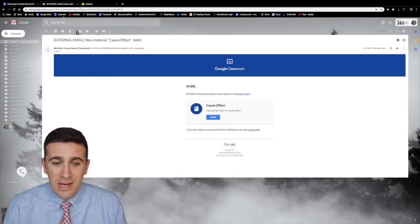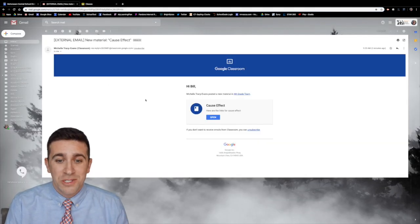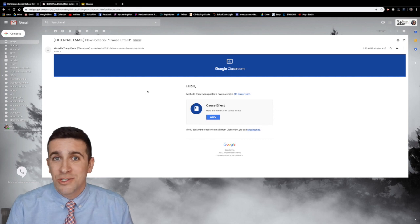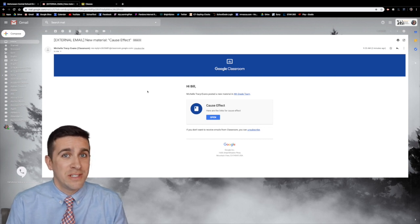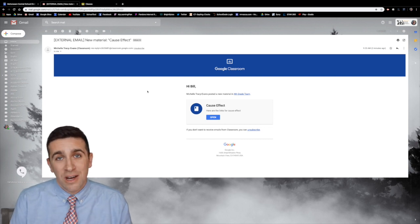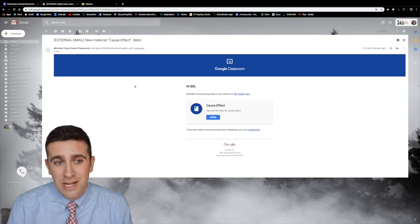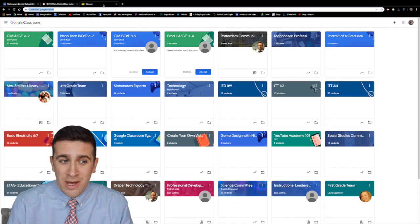For example, this morning Mrs. Evans posted new material in the fourth grade team. I get an email so over the course of a day there sometimes can be hundreds of emails from people posting things in the classroom. So there is a way to turn that off.